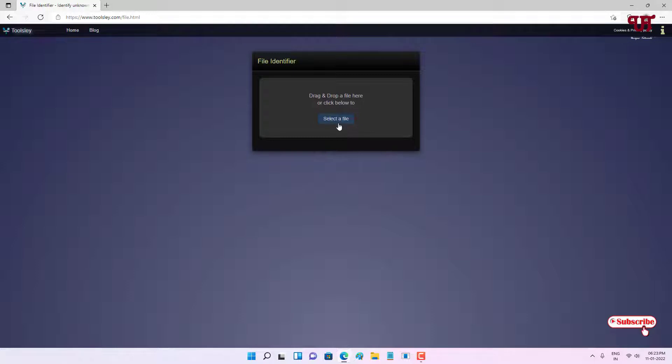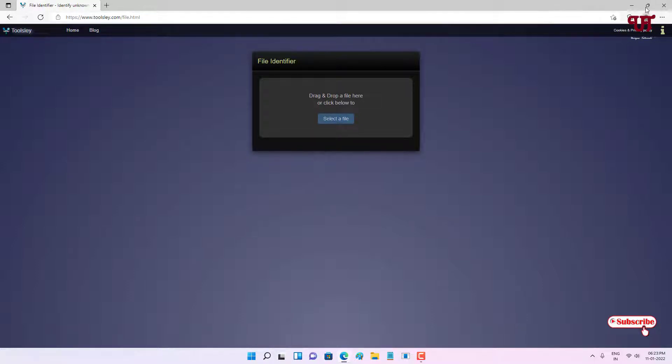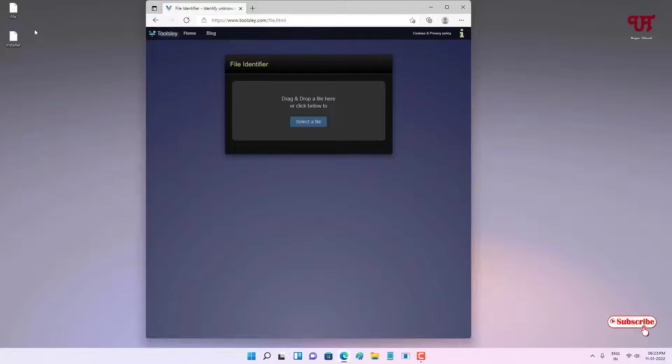So let me just drag and drop. Let me drag and drop this first file.